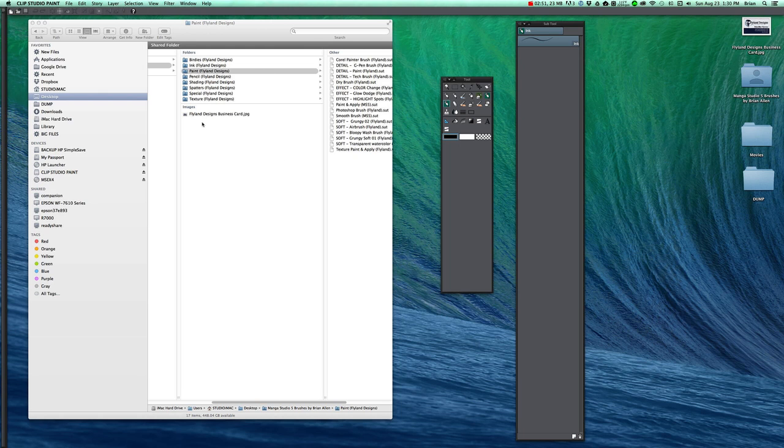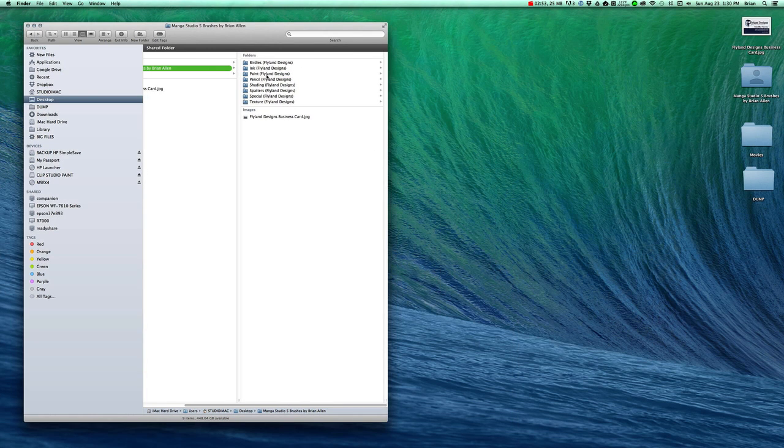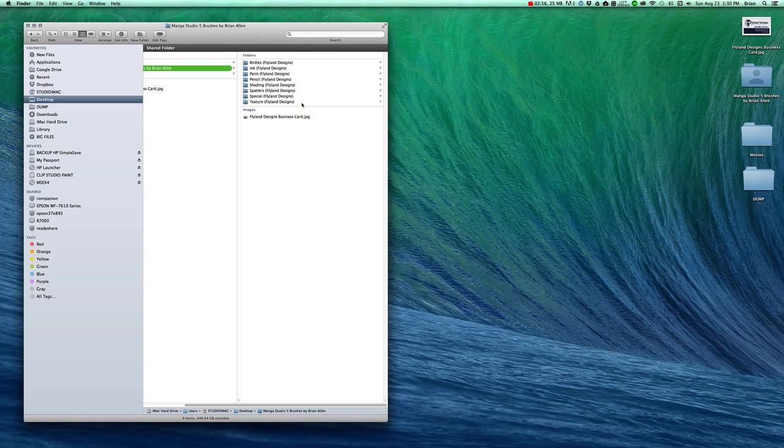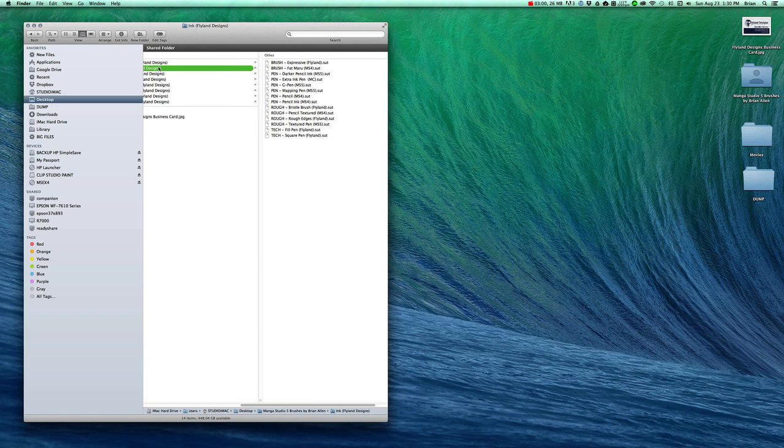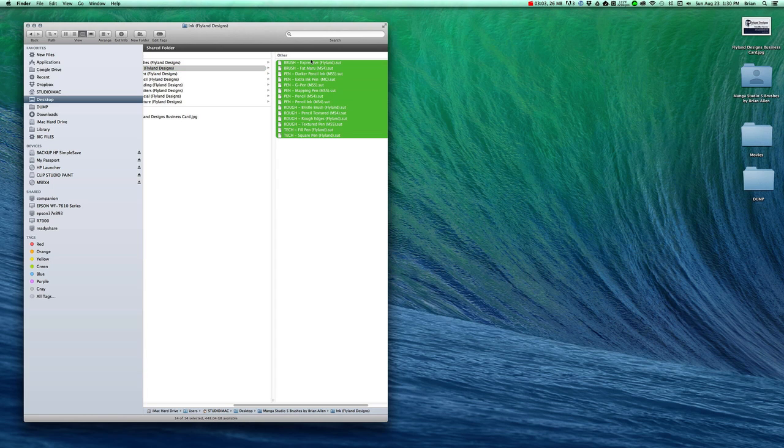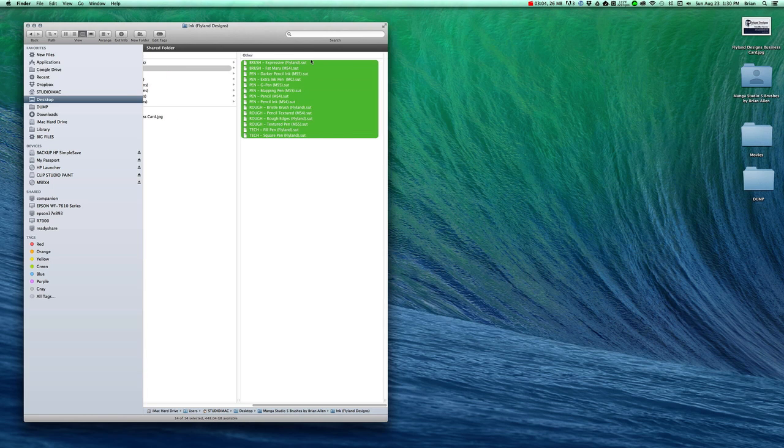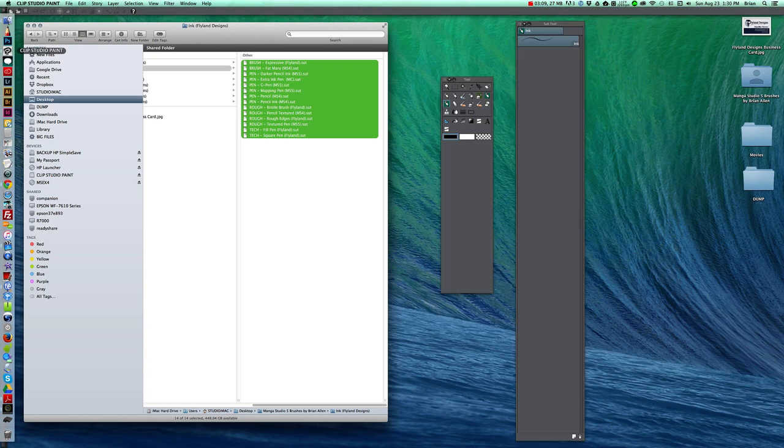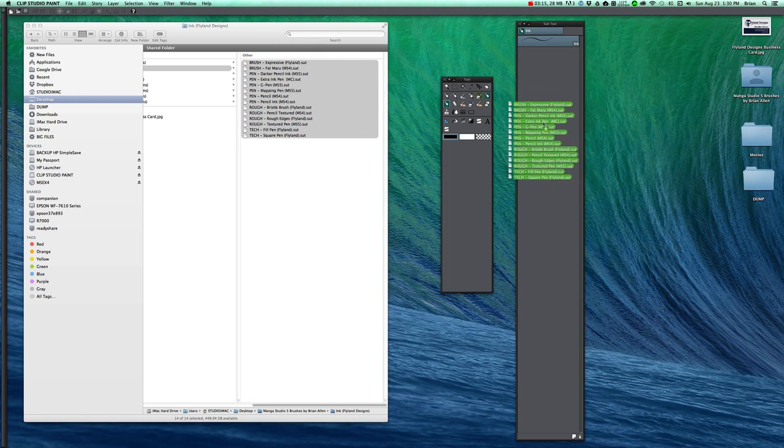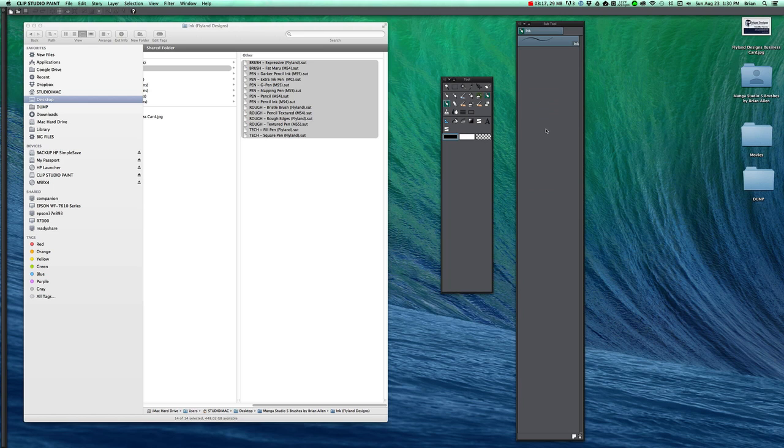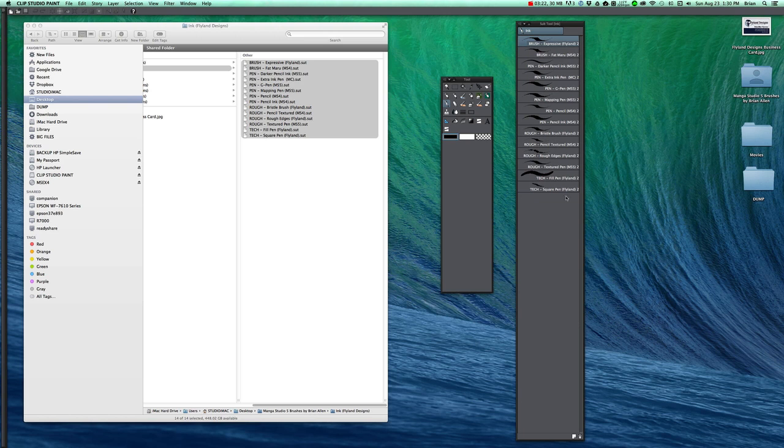What you do instead is open up your finder window. In windows it works the exact same way. Grab the first category which is ink. Select them all. And then while they are still selected, go back carefully and open up Clip Studio Paint or Manga Studio. Grab them and drag them in. So here they all are and we are going to delete that first one there. Just like that.